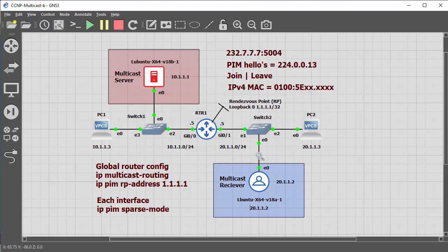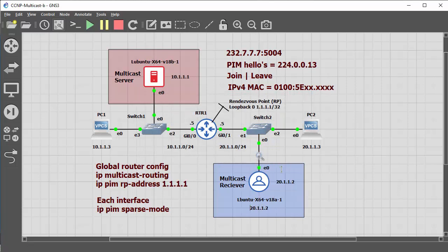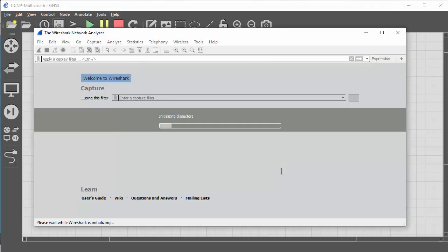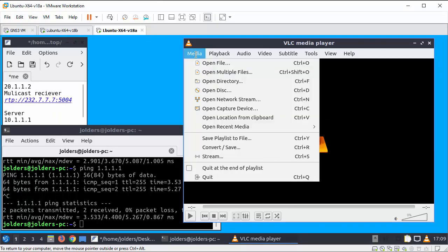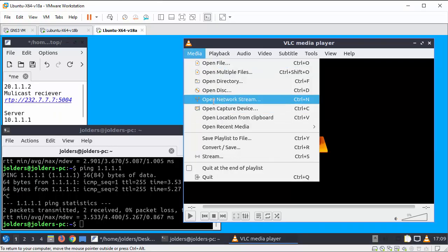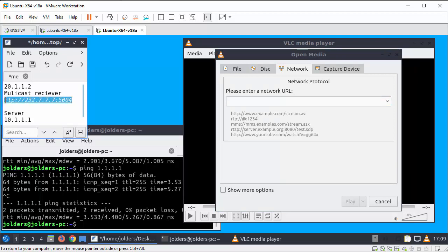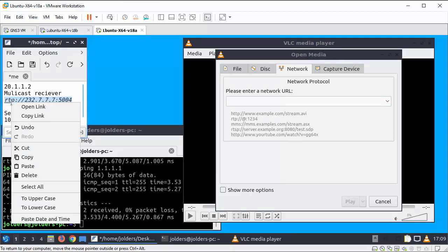So I'm going to add a capture to this wire, and see if we can see any data passing through. Go to media and open a network stream and the address is over here I'll copy this over.